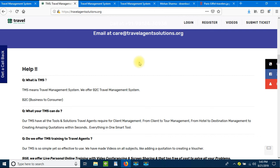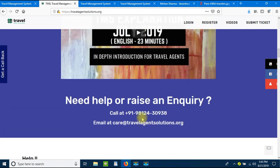Thank you very much for watching. If you have any queries, you can get in touch on our contact numbers or email. You can reach us at 98124 30938 or email care@travelagentsolutions.org. If you would like a demo of our product, just have AnyDesk or Teams installed in your system and we will be happy to share a complete live demo of the software. Thank you very much and have a great day.